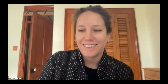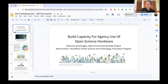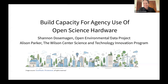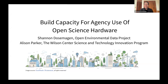Thank you. My name is Shannon Dozemegan, and I worked on a policy memo with Allison related to building capacity for agency use of open science hardware. In my daily life I really focus on the environment. I came to thinking about open hardware about 15 to 17 years ago when I was doing community-based environmental monitoring in Louisiana, thinking about accessibility and what it means to have the power of data and what hardware can play into data as part of community process.